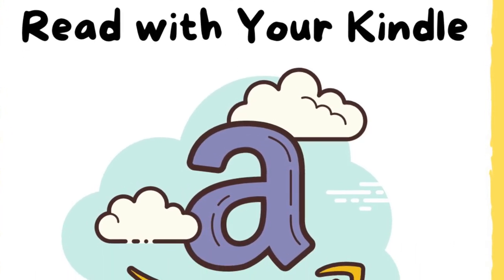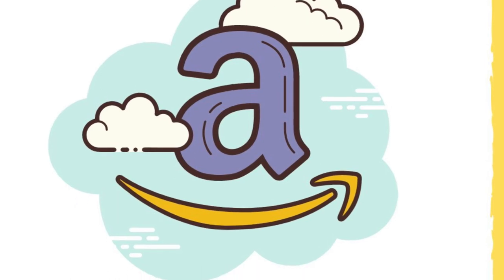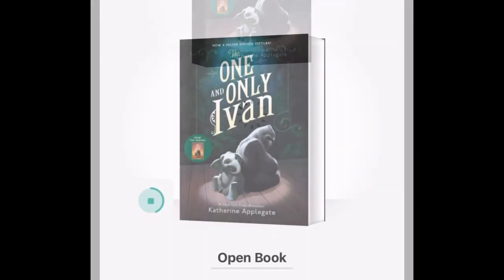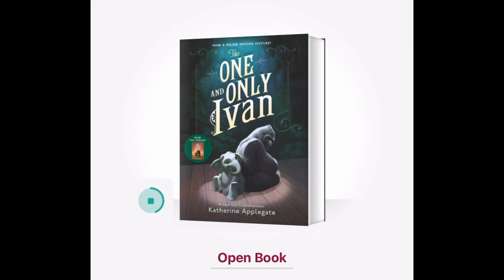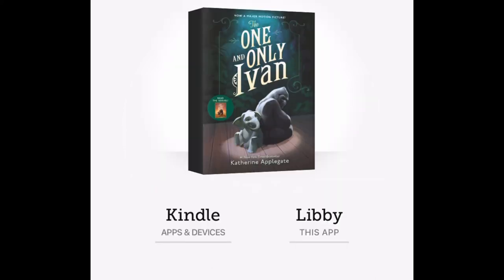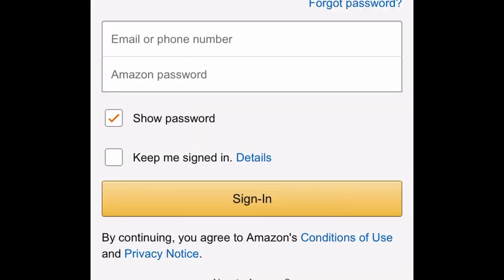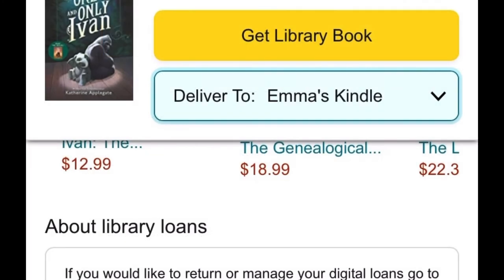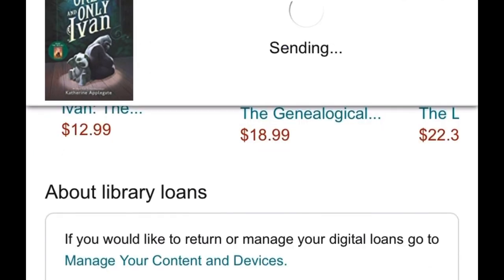Step 10: Read with Your Kindle. You may have noticed that when you borrow an e-book and hit Open Book, you will be asked where you would like to read it. To the left, you will see a Kindle option; to the right, you will see a Libby option. Reading on the Libby app is usually the easiest way to access your titles, but if you do have a Kindle device, select the Kindle option on the left. You will be directed to Amazon.com and prompted to log into your Amazon account. Next, select the name of your device from the drop-down menu and hit Get Library Book. When you open your Kindle, you should see the book waiting for you.